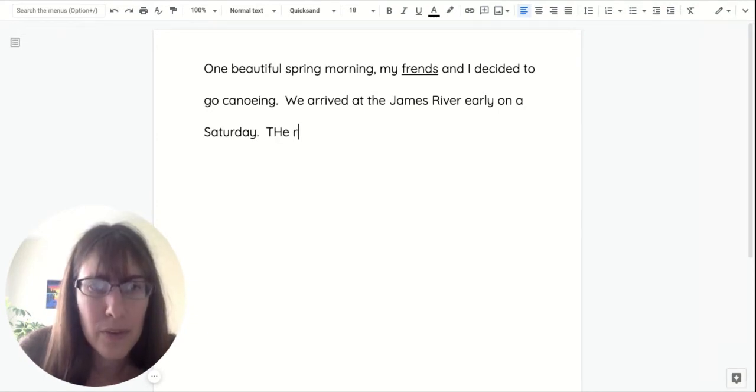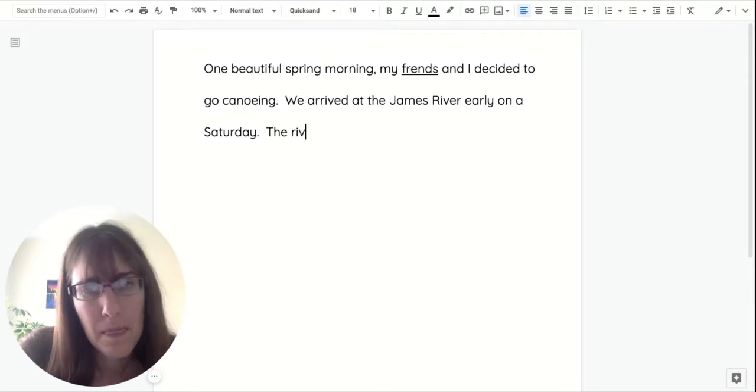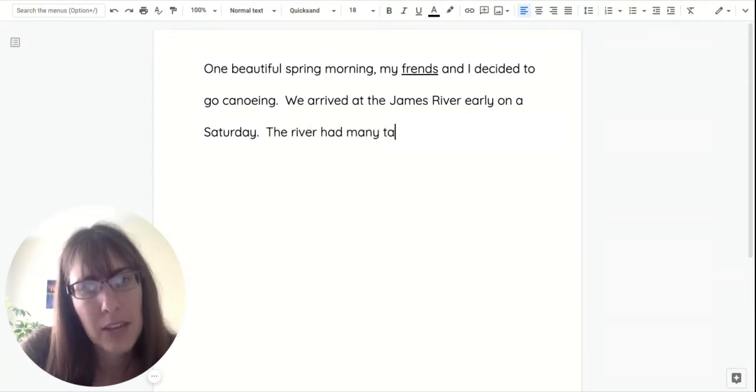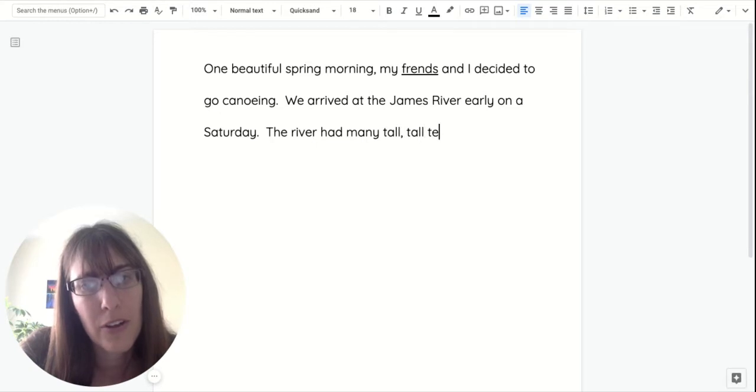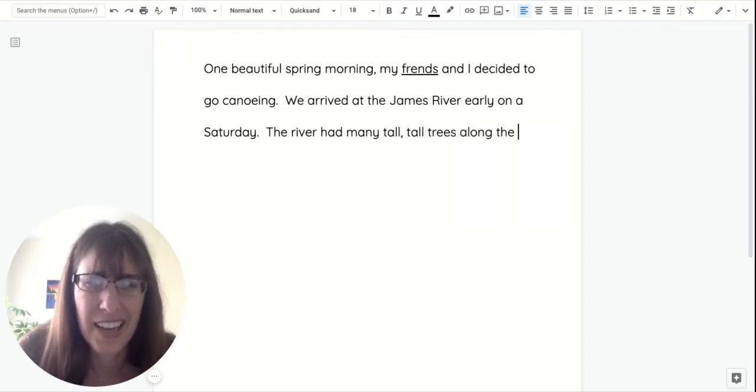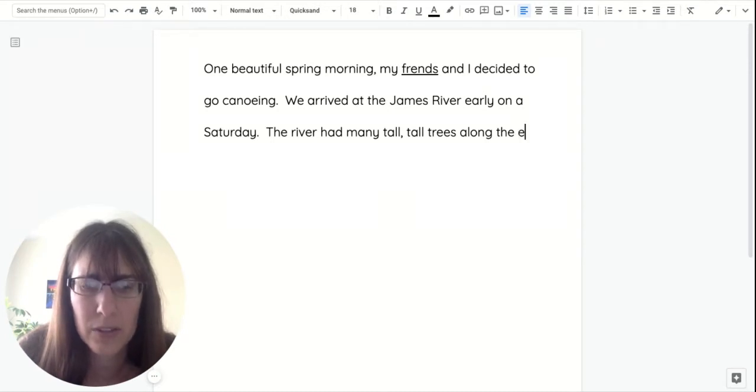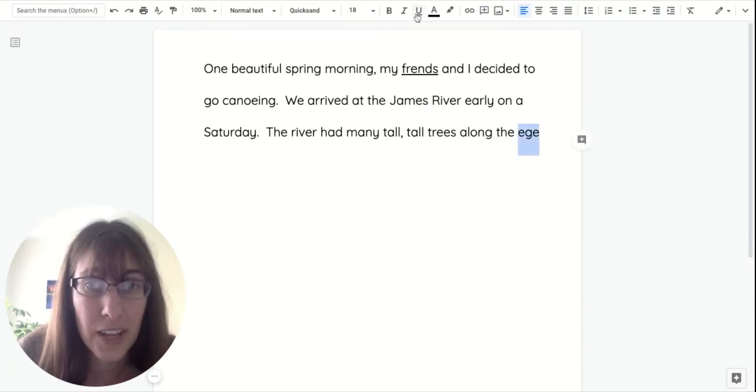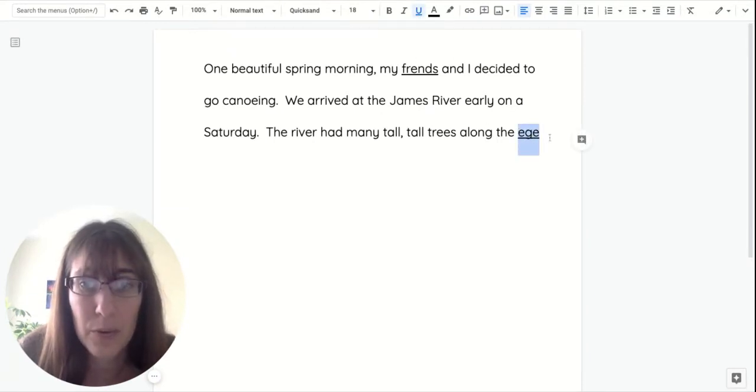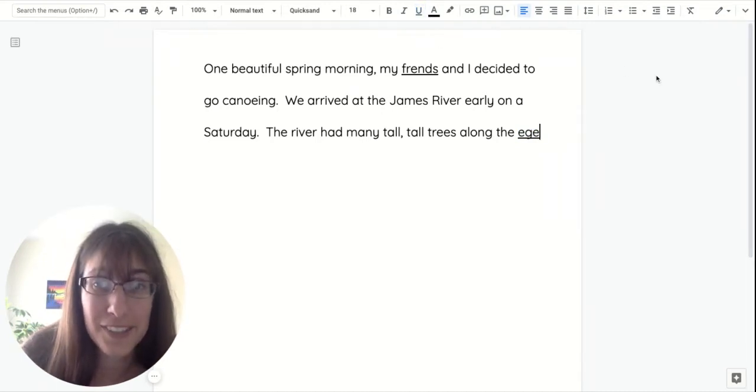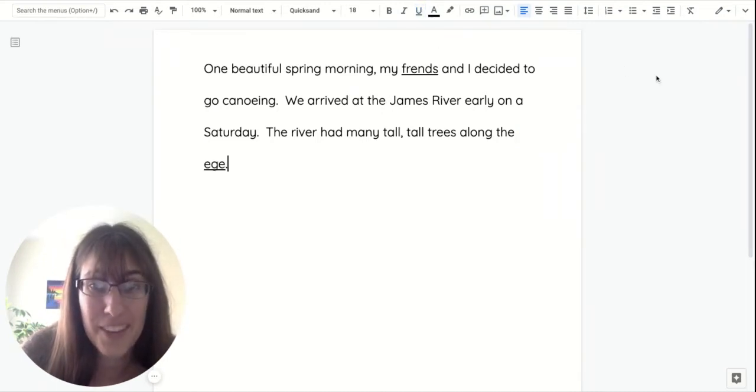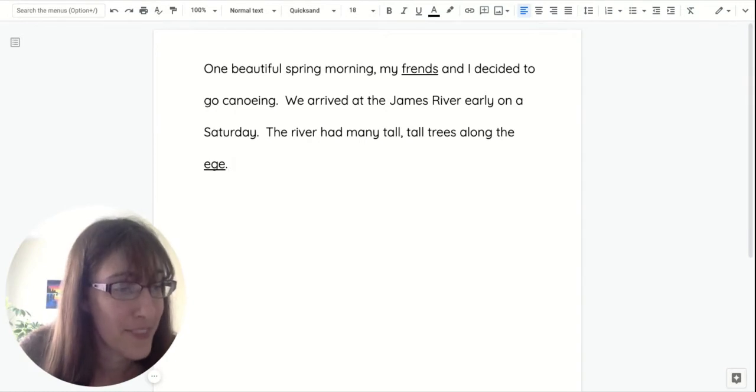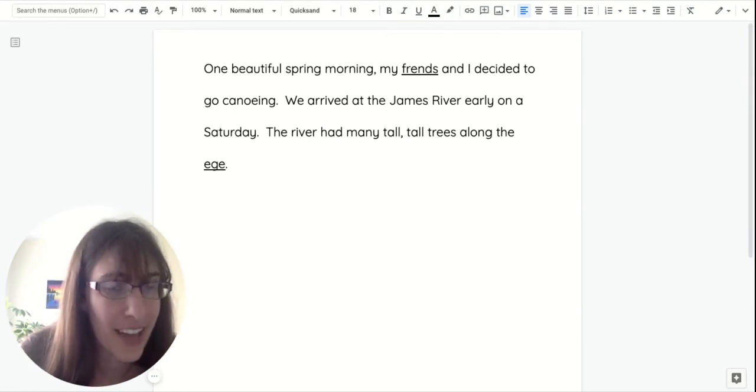Now I'm going to say the river had many tall trees along the hedge. I'm not sure about that word. So I'm going to sound it out. I'm going to underline it. You would circle it and I'm going to keep going. And you guys know, I am telling you about trees along the edge, right? Because that is important later on in my story.